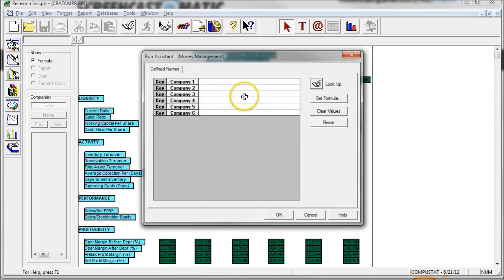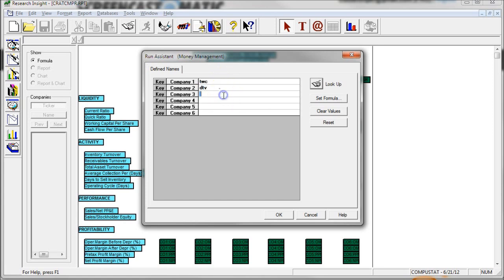And then here we can compare up to six companies at a time. So let's say we want to do Time Warner Cable, DirecTV, Amazon, Walmart. And let's say we want to do Comcast, but we don't know the ticker for Comcast.